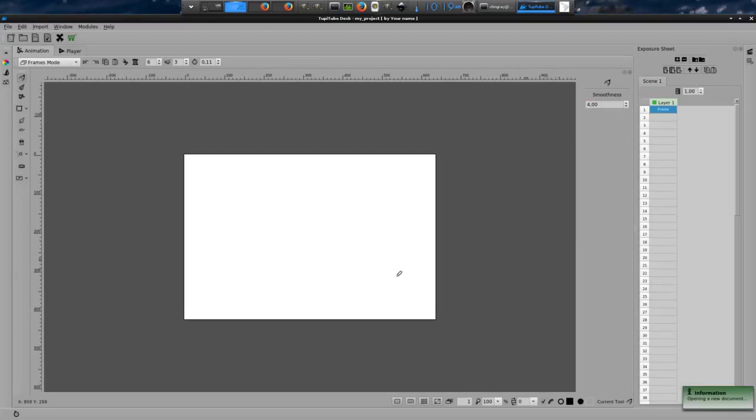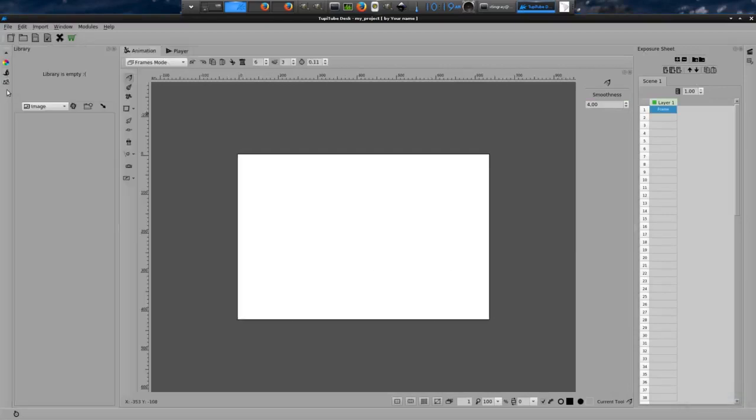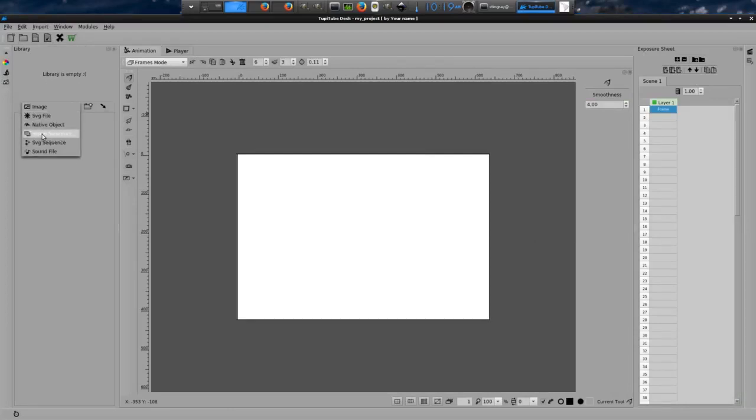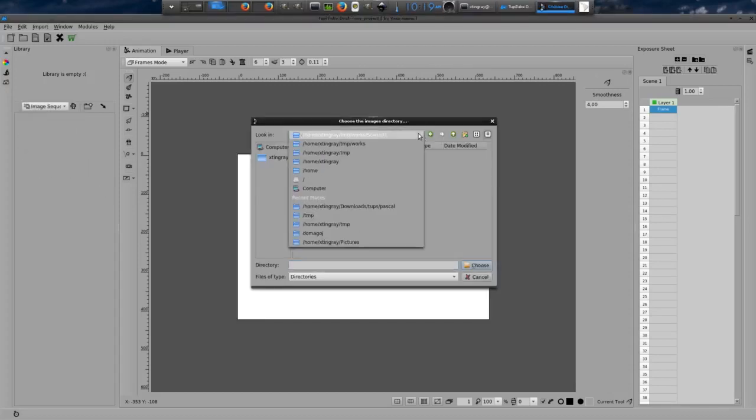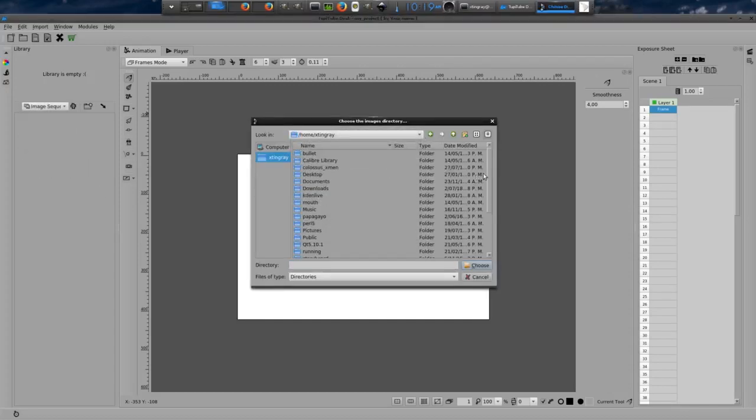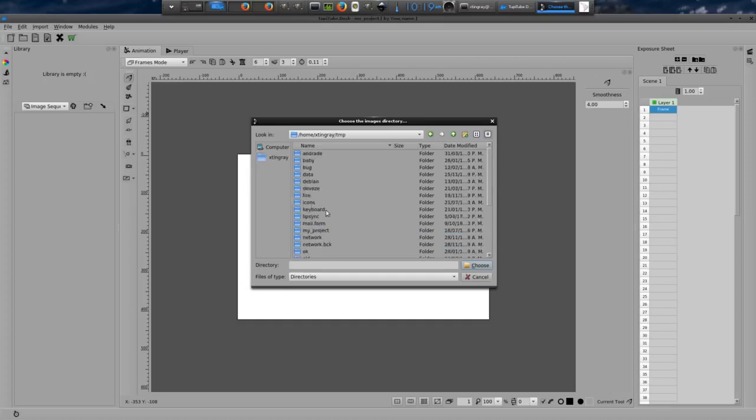Third step, open the library panel and select the option Image Sequence. From the file dialog, browse your file system and look for the folder where your image sequence is located, and choose that folder.